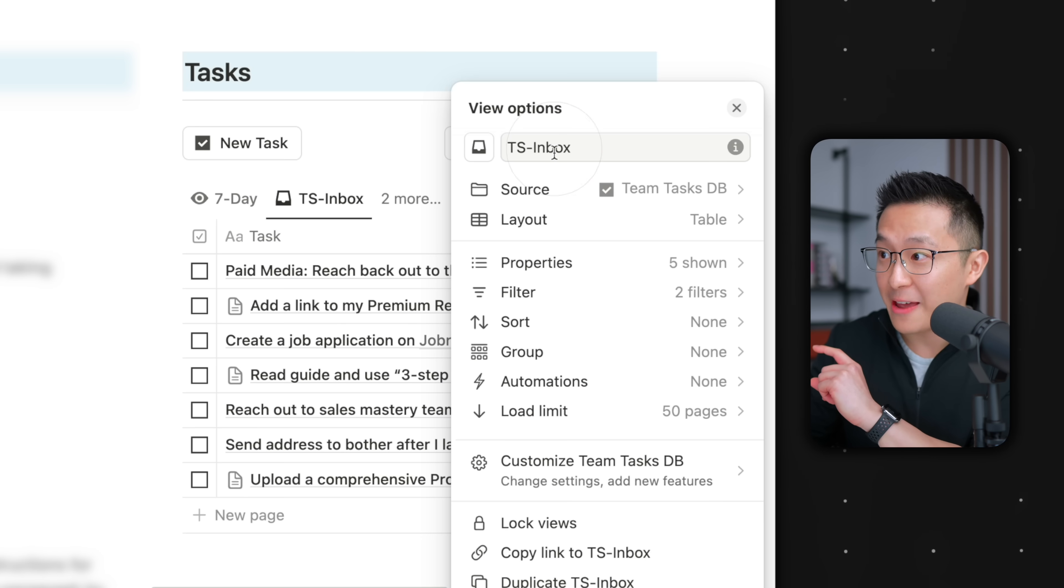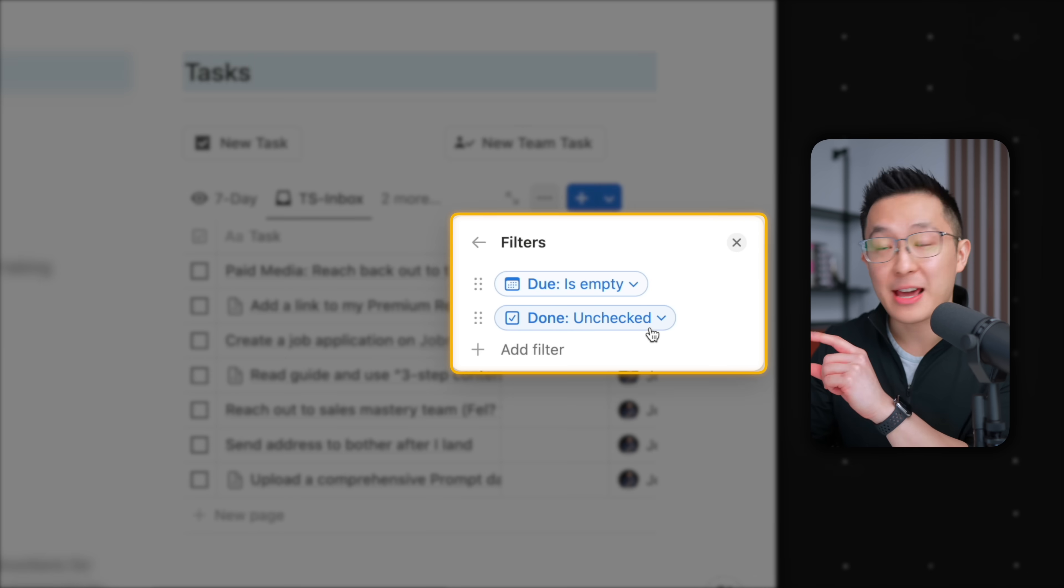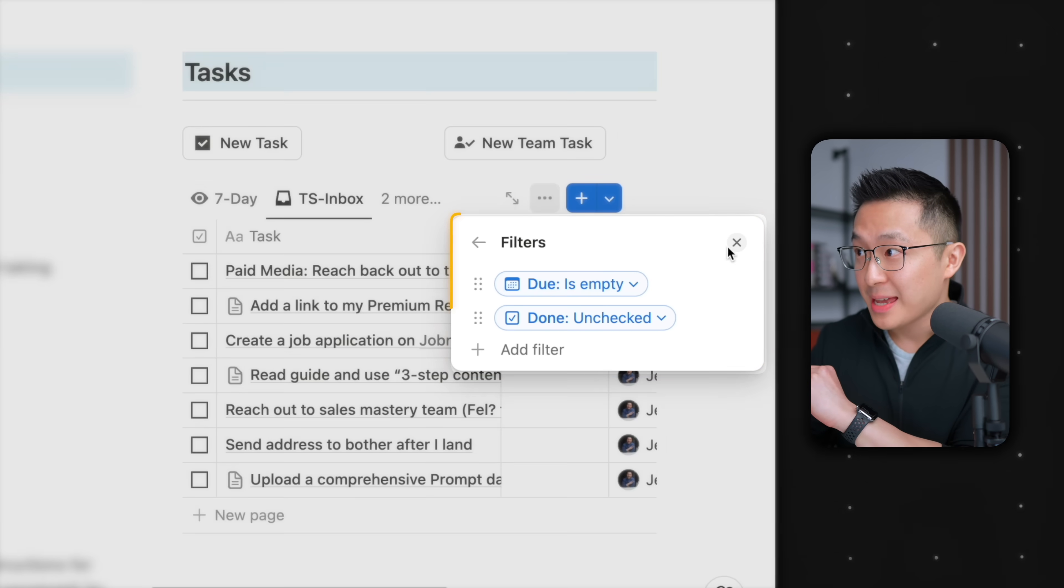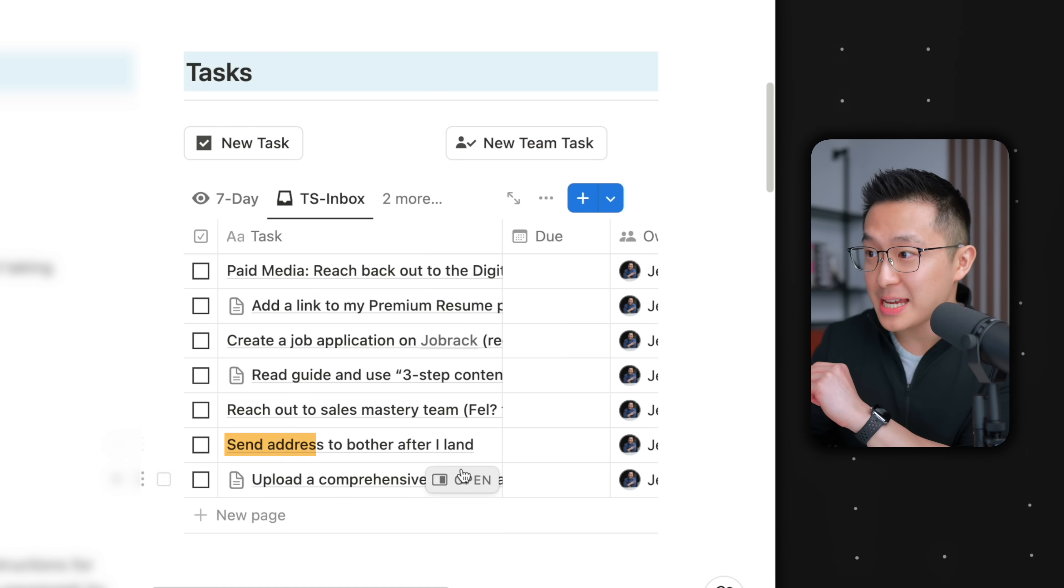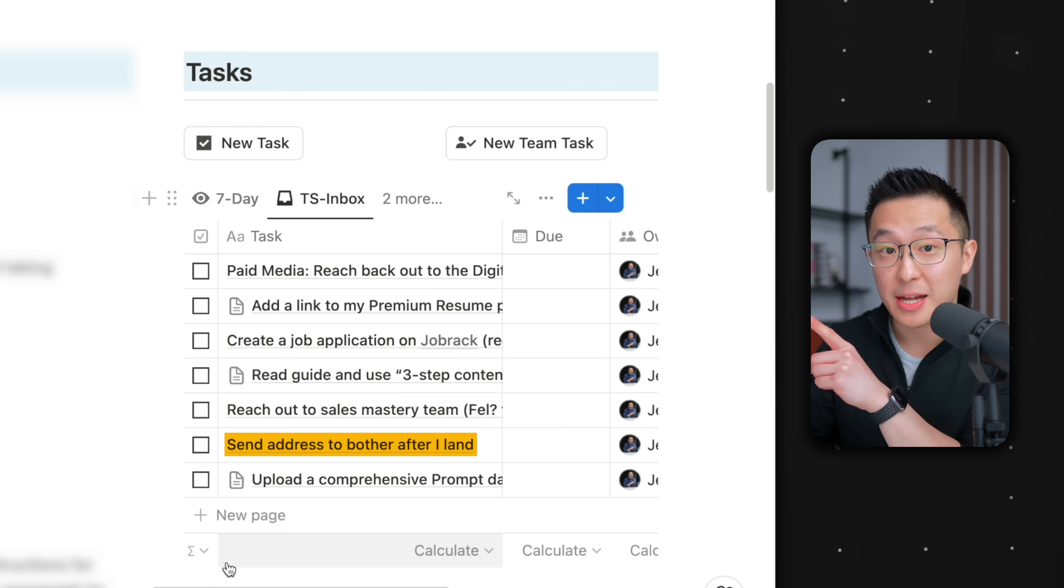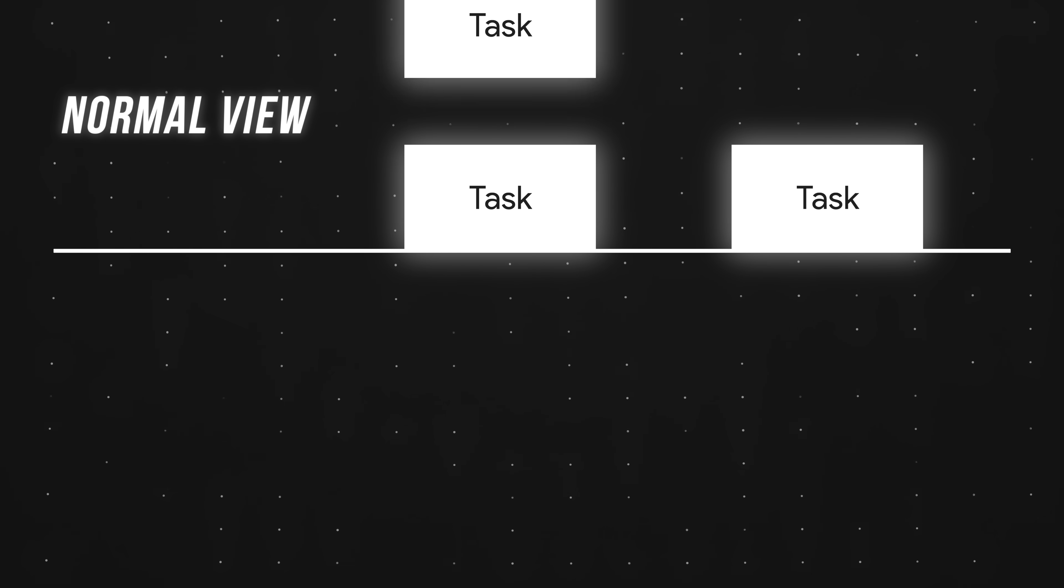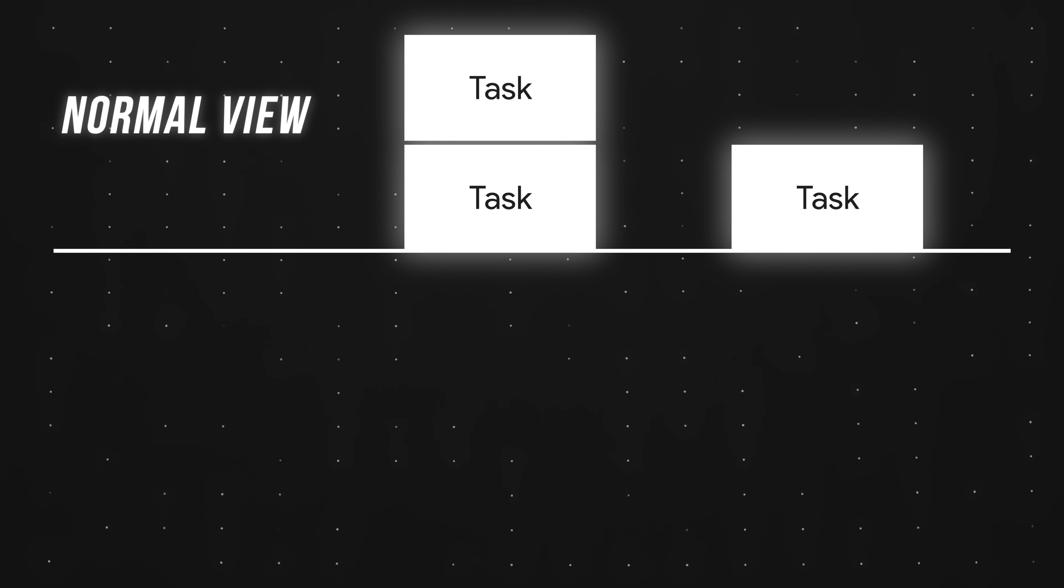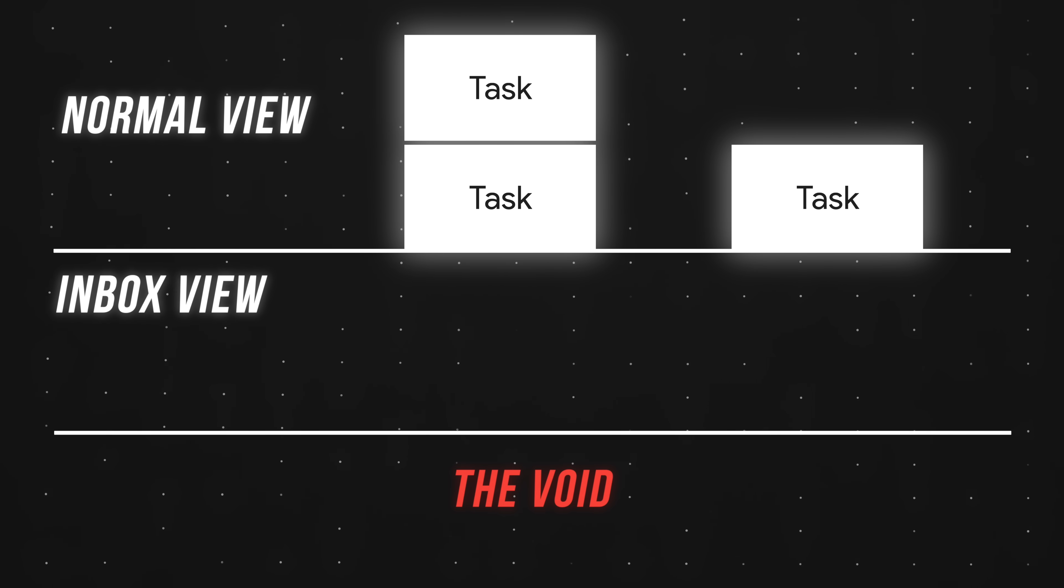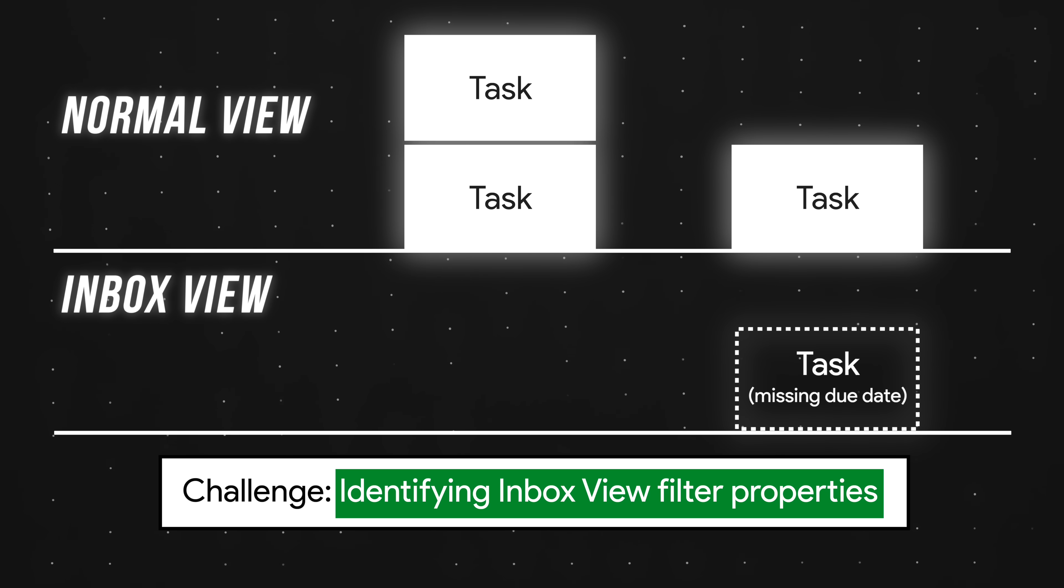Unless I create an inbox view, where I filter for tasks that are not done, and the due date is empty. As you can see, that task without a due date is captured right here. Put simply, an inbox view acts as a safety net for your digital workspace. It catches all those items that don't yet have a clear home. The tricky part, of course, is identifying the properties we need to filter for to create our inbox views.